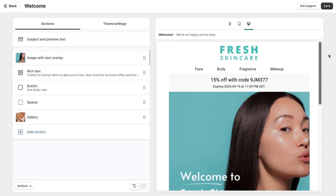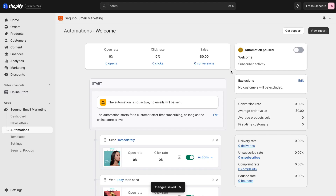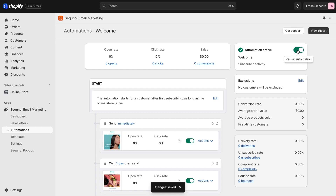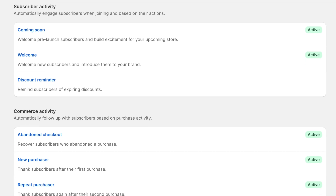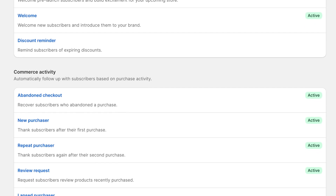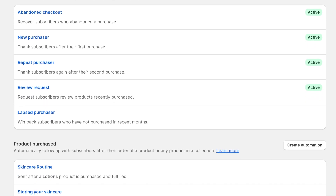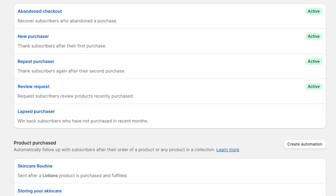With Seguno's pre-built automation flows, simply customize the emails, activate the automation, and Seguno will start watching for eligible subscribers. Ready to get started? Seguno offers a library of pre-built automations for converting and nurturing your customers.